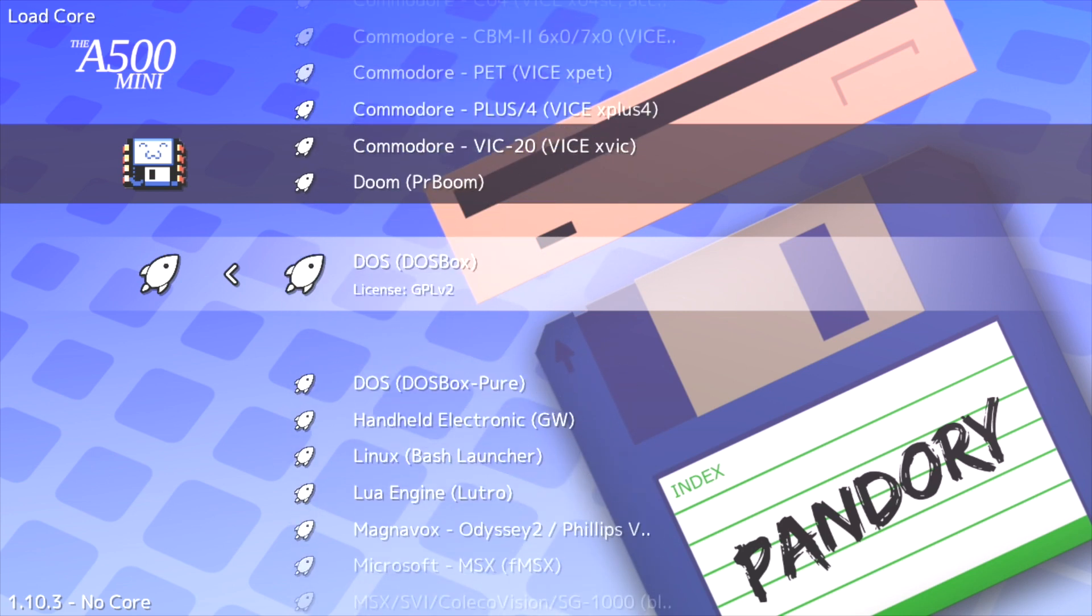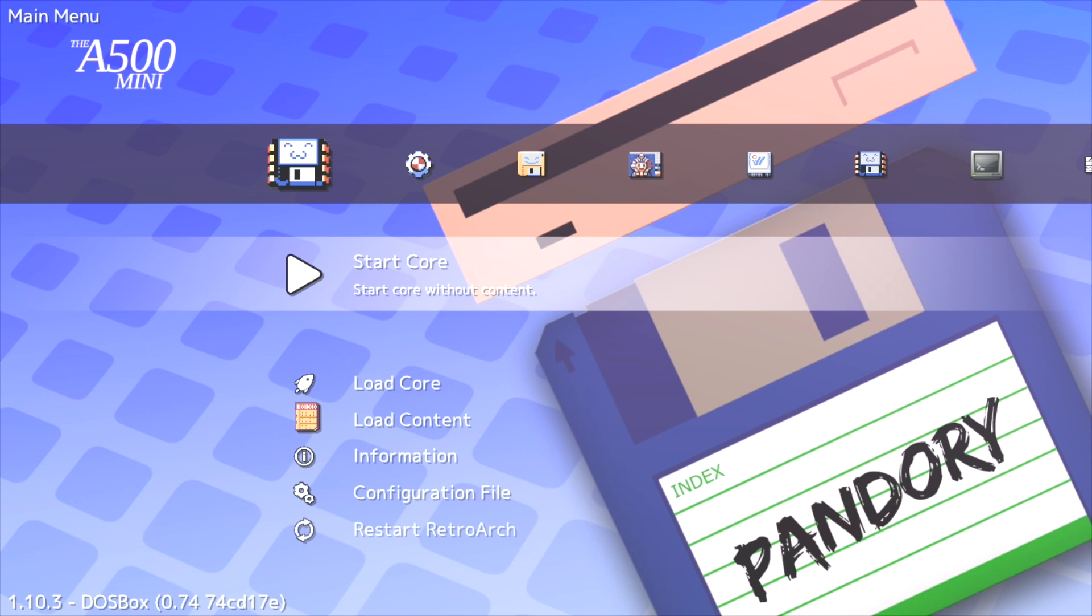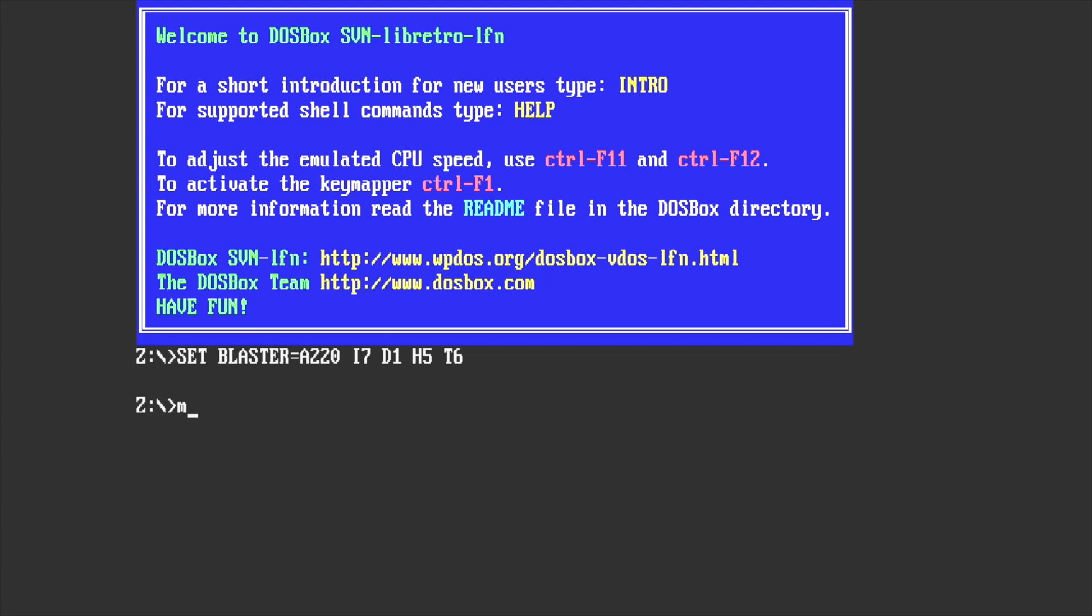So let's start the core. Now I have actually preset this up. I actually did the installation on a Windows PC using DOSBox on that instead. So let's make into my DOS folder.